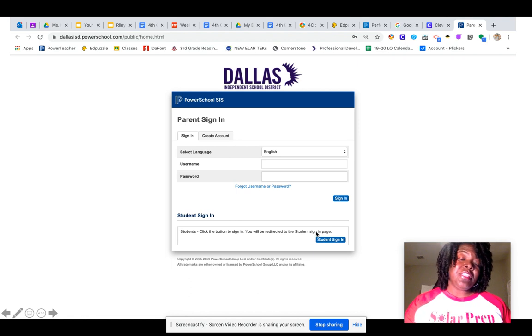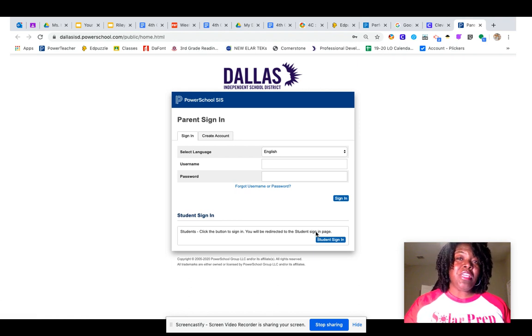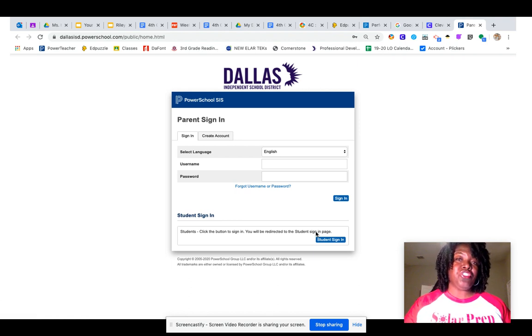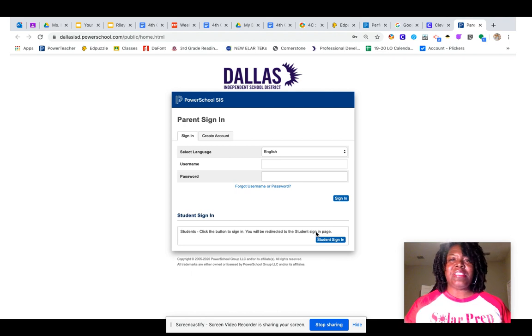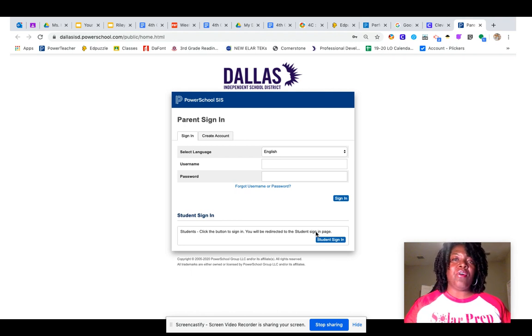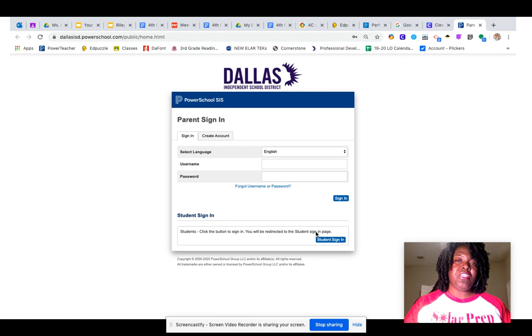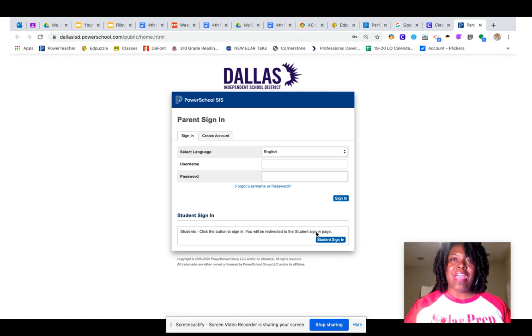When you click there, remember to use only your lunch number as well as your password. Don't put in the entire @DallasISD.org. Just put your lunch number and your password, and you can access your grades there.